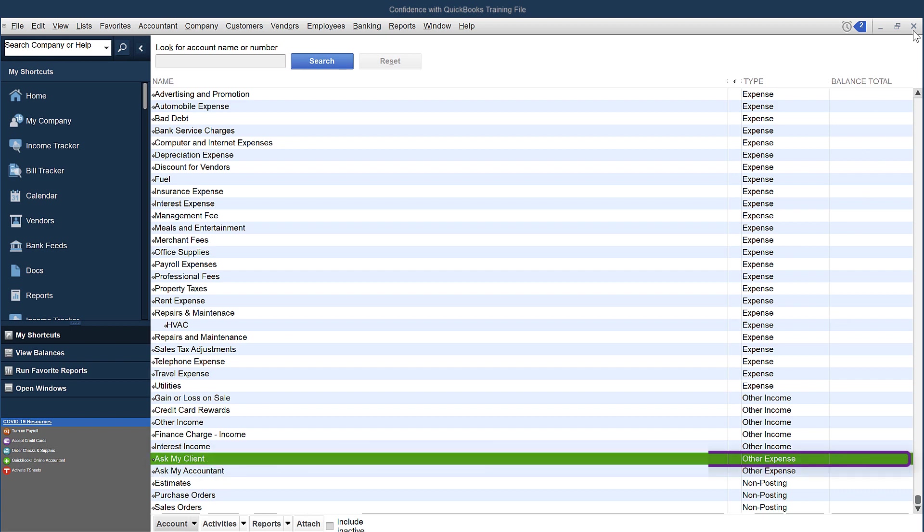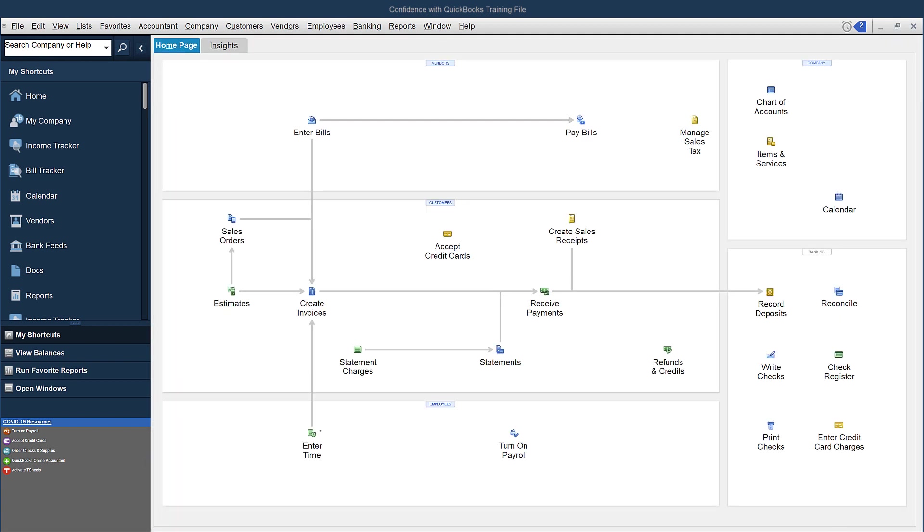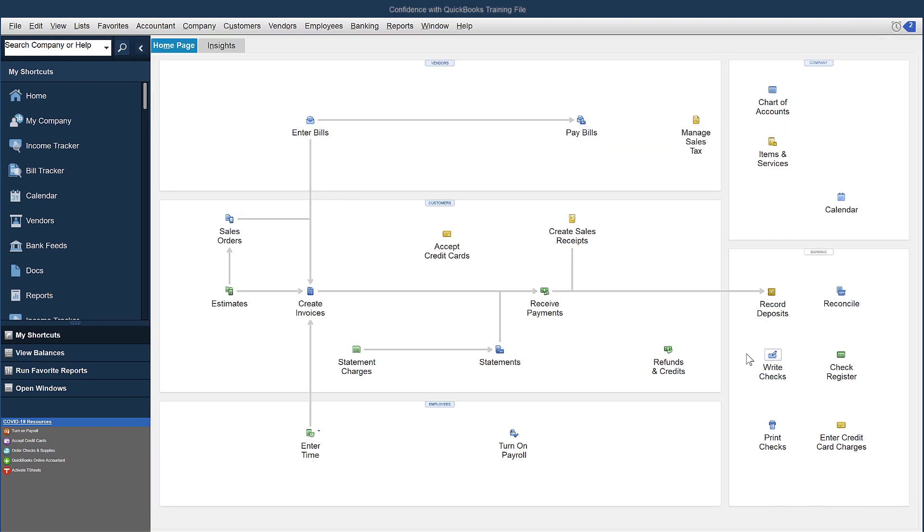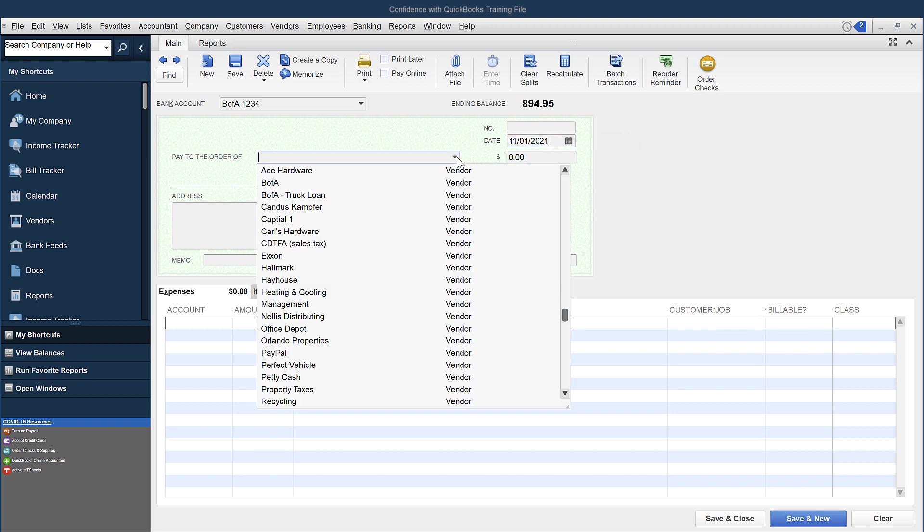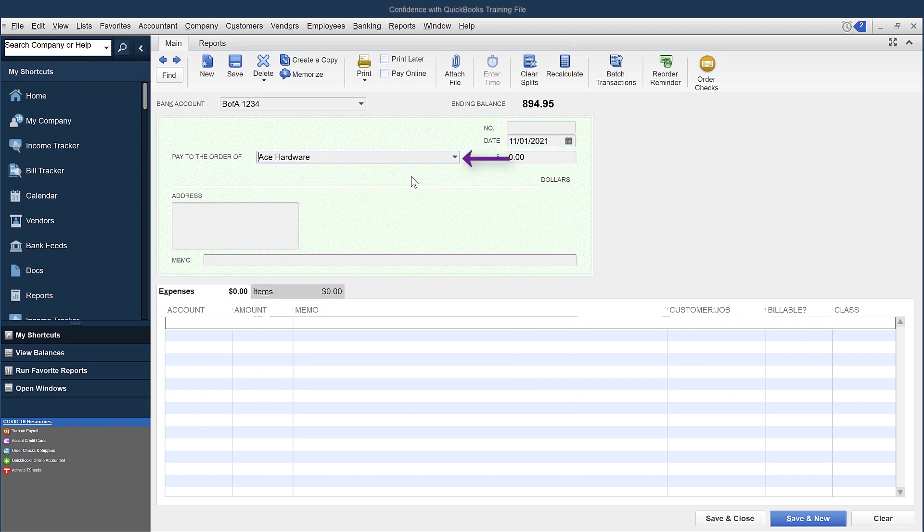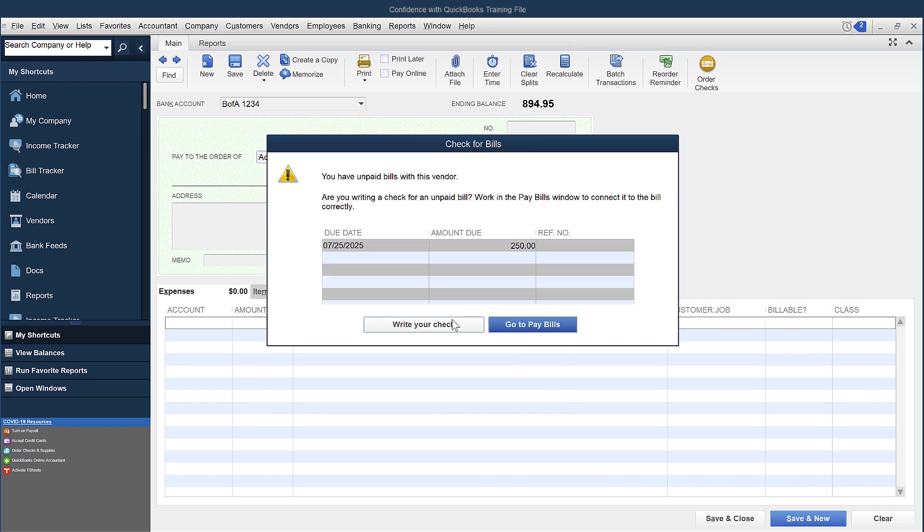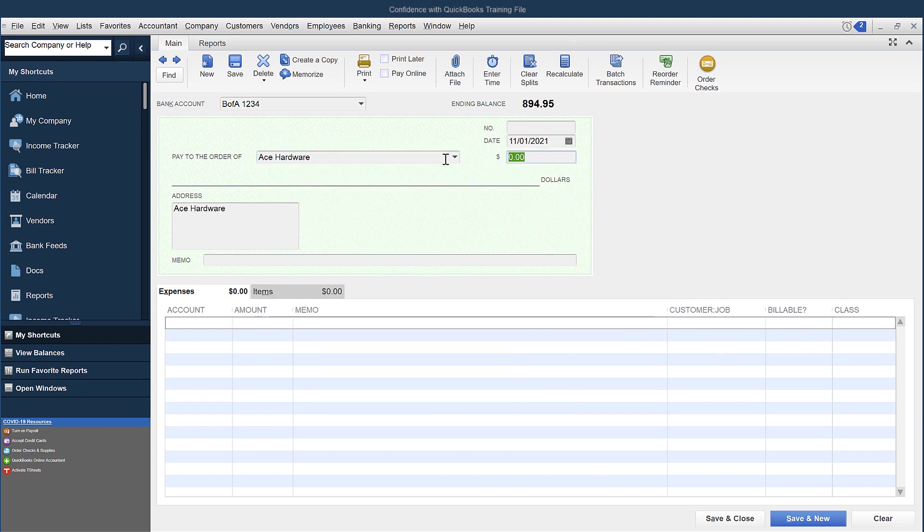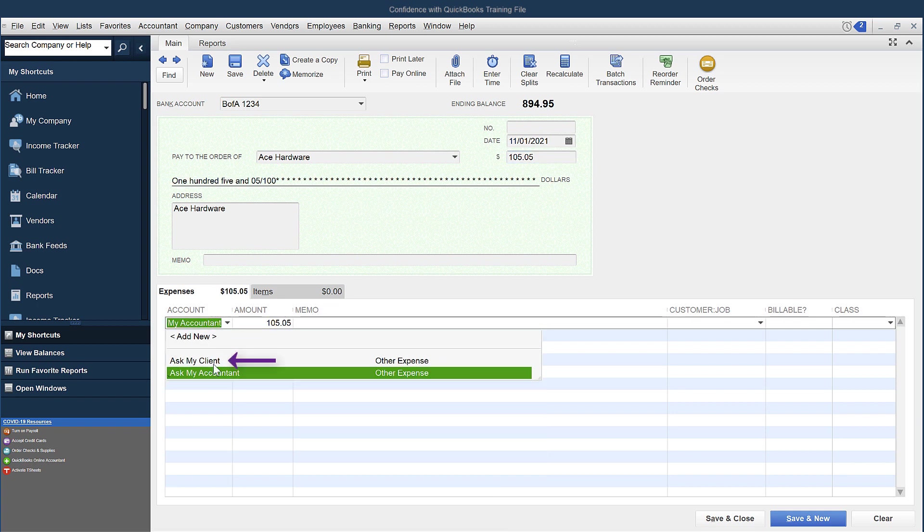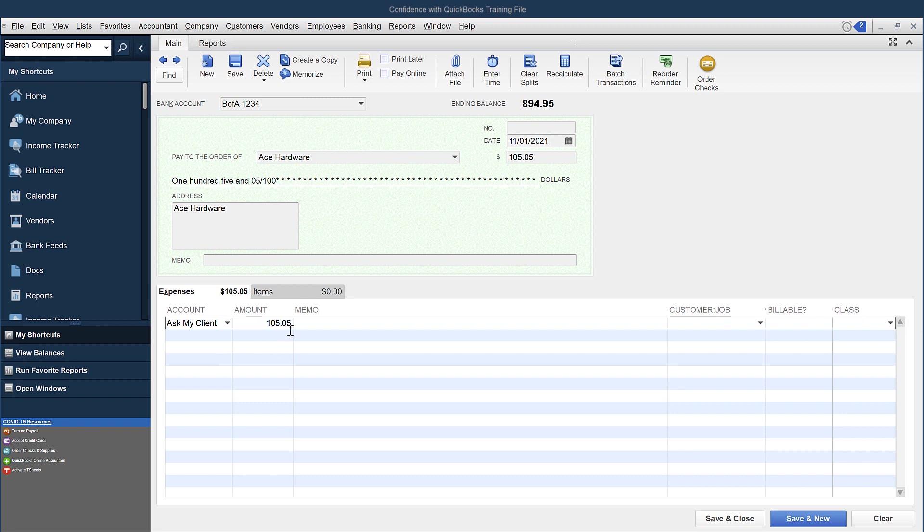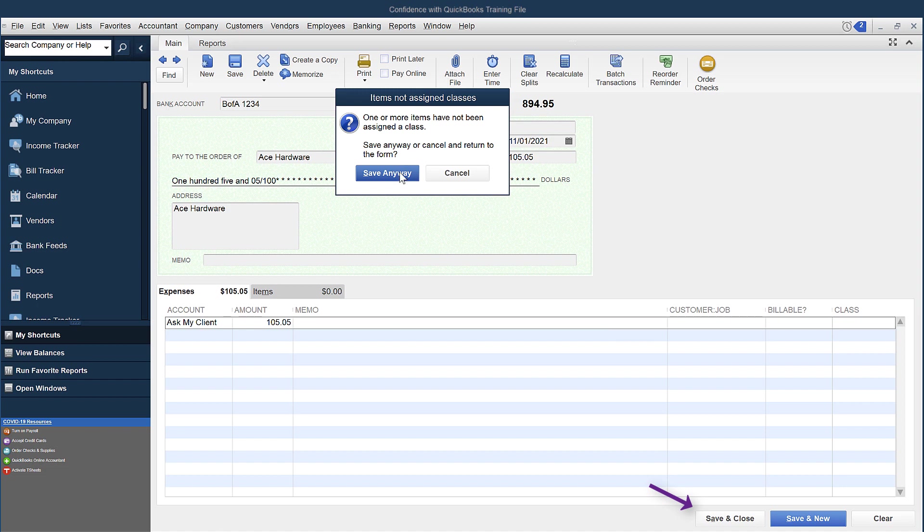Then what you're going to do is actually enter the transaction. Whether it's a credit card charge or whatever it is, you're going to come in and say it's a check. Go to Write Checks. Put in the date that the transaction happened. Say you went to ACE and it was $105.05. Then you're going to come over and pick the account. So the account would be Ask My Client, whatever you want to call it, the amount, and you just leave it like that. Click Save and Close.